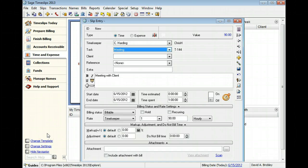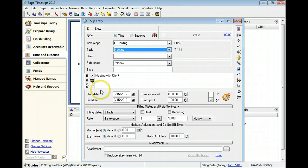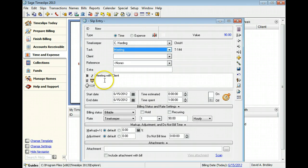You can set up defaults for the task that will automatically copy values to some of the slip fields. In this example, Sage Time Slip sets the values for the description and the time spent.